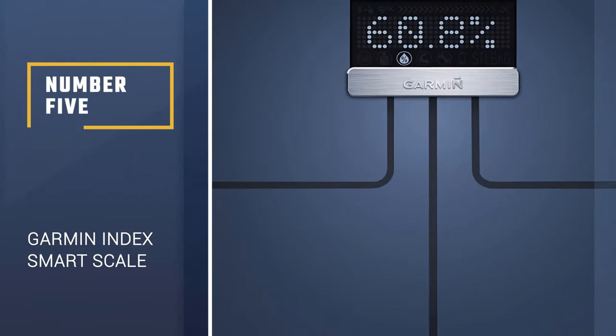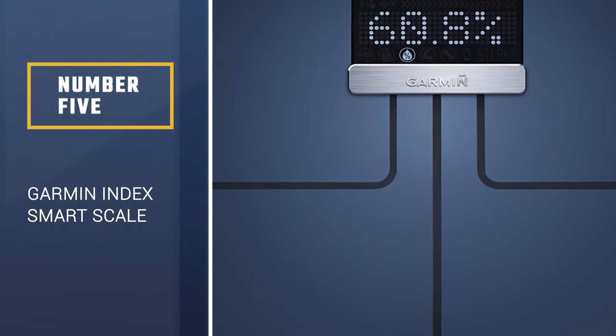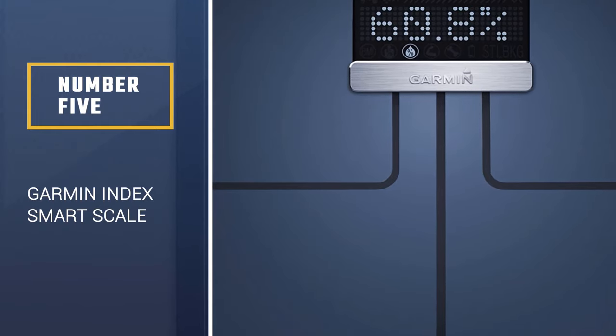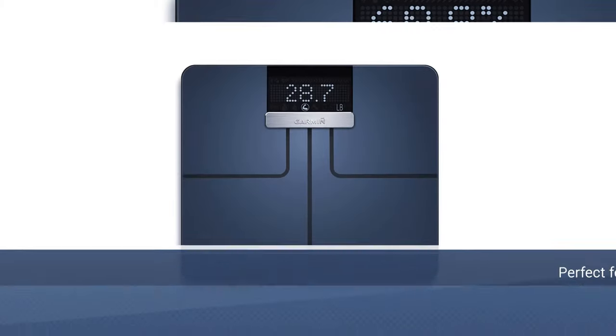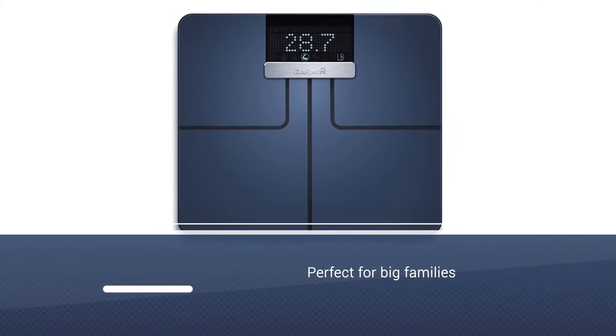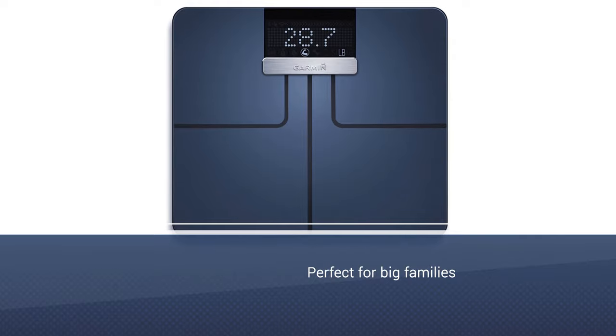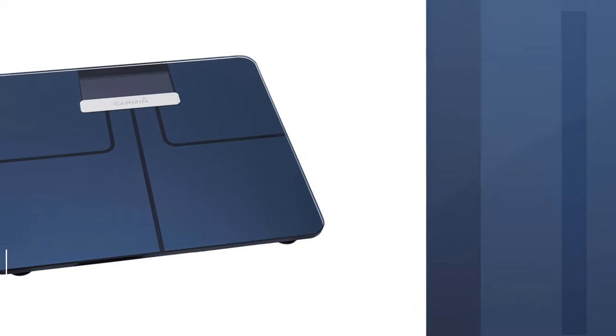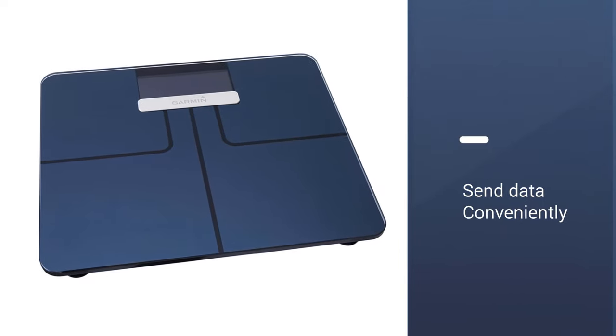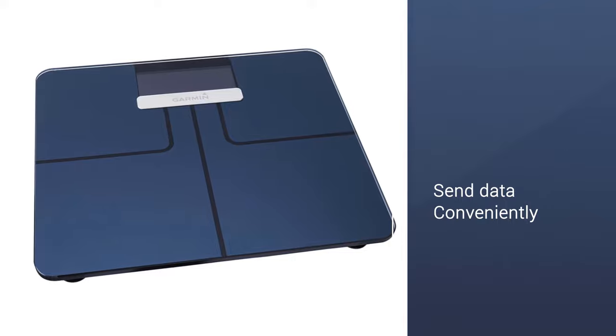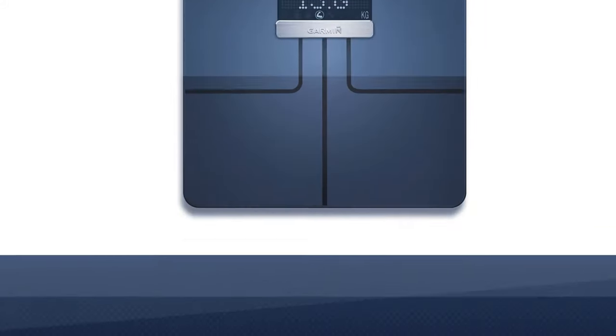Number 5: Garmin Index Smart Scale. Many people can have their own profiles on this smart scale, making it perfect for big families. Each user is instantly recognized when he or she steps on the scale, and personal data can conveniently be sent to his or her profile on Garmin's app, Garmin Connect, via the scale's built-in Wi-Fi.